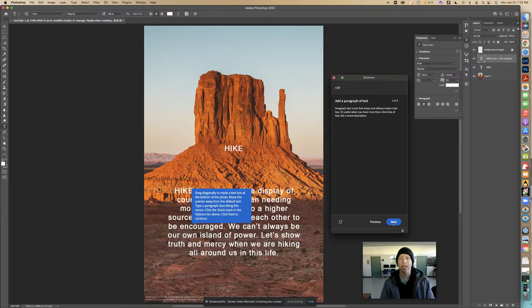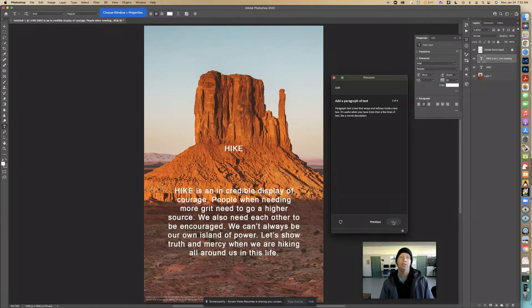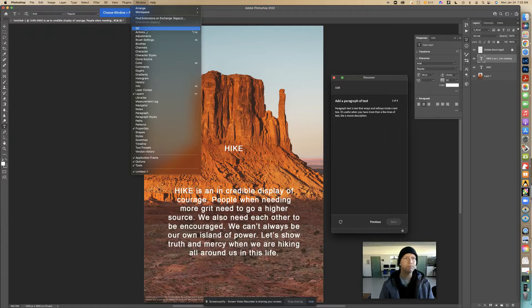There are a couple of typos in there. Right here it says choose Window > Properties, so we're going to go to Windows and then Properties.